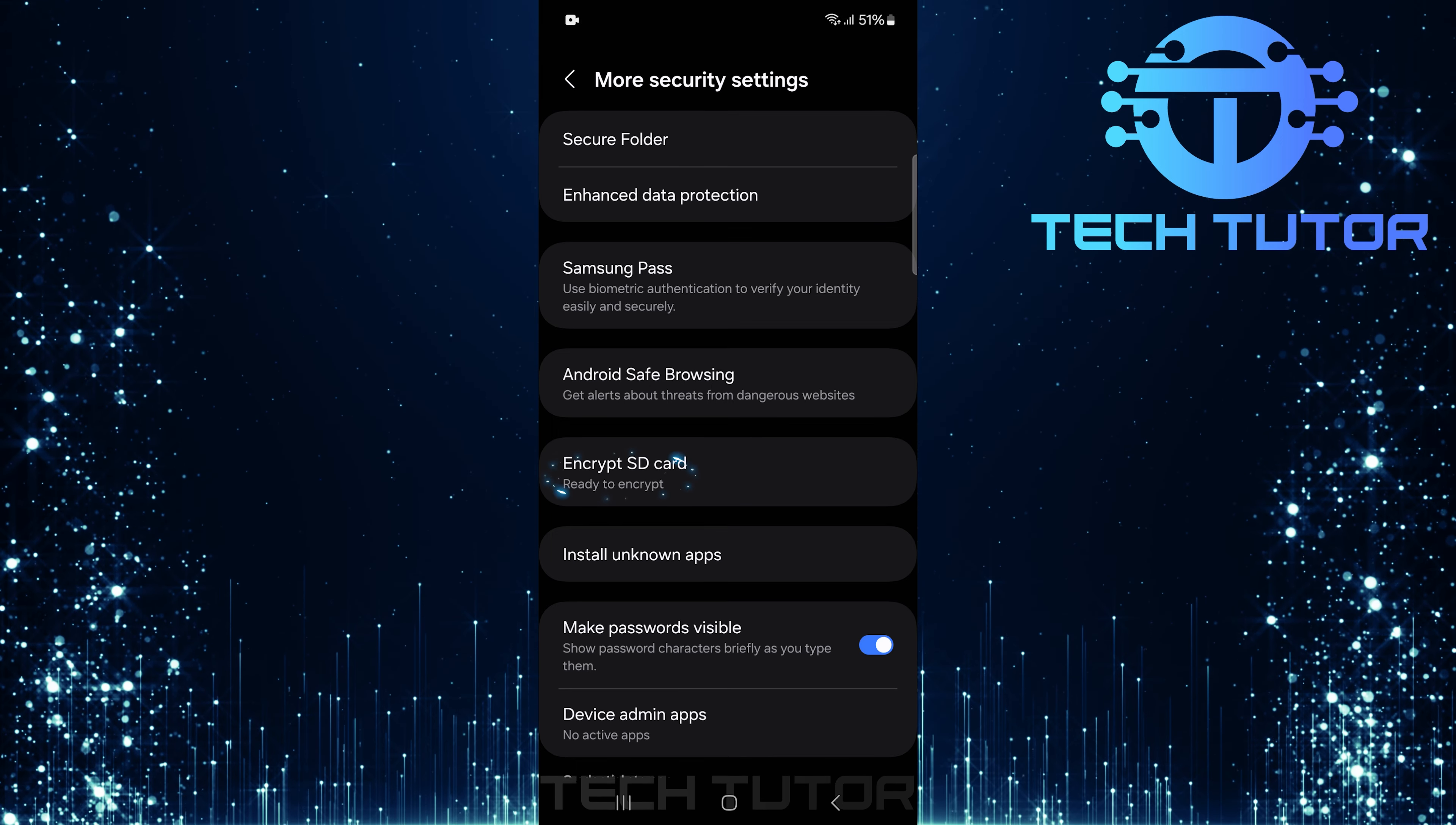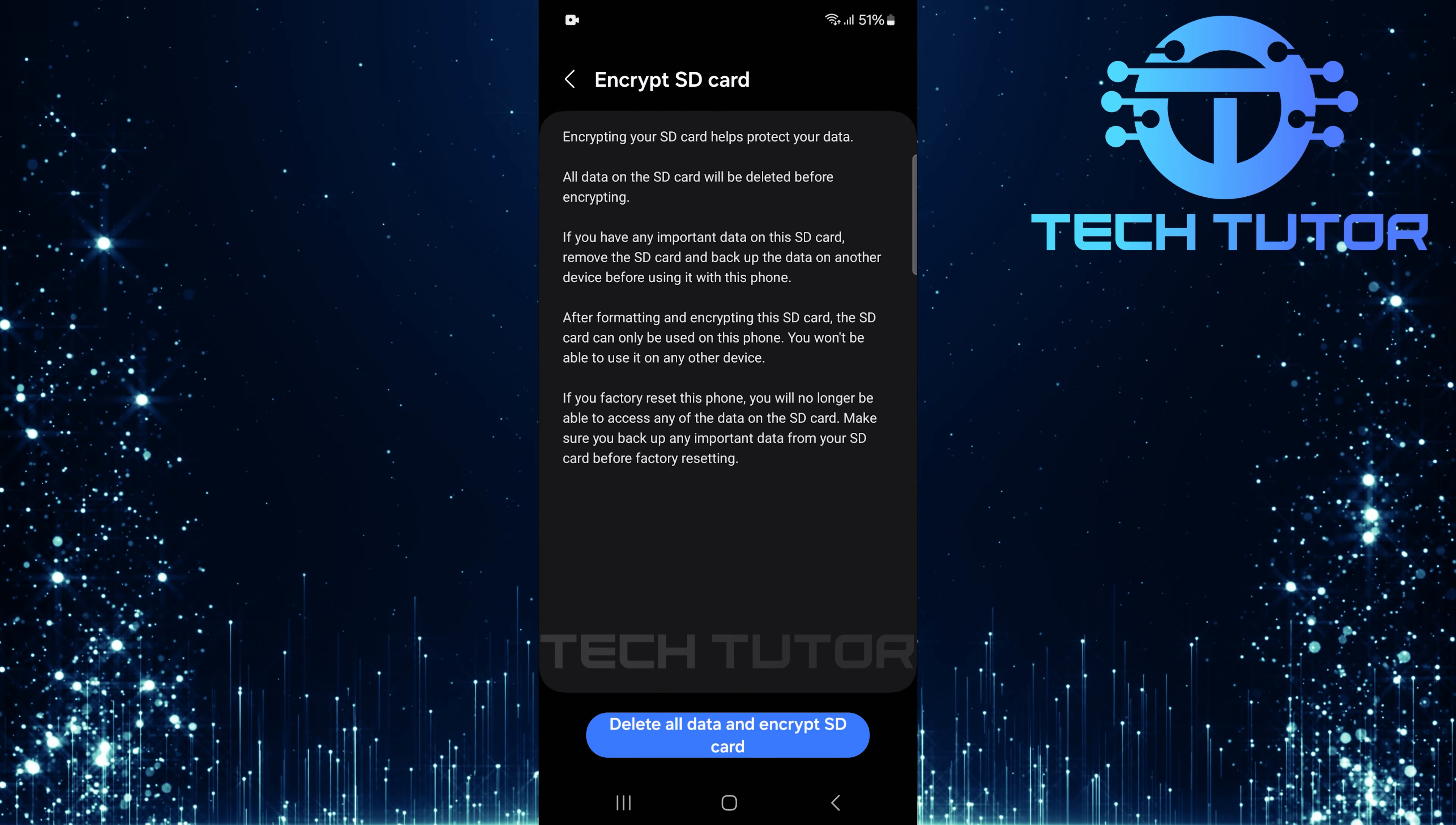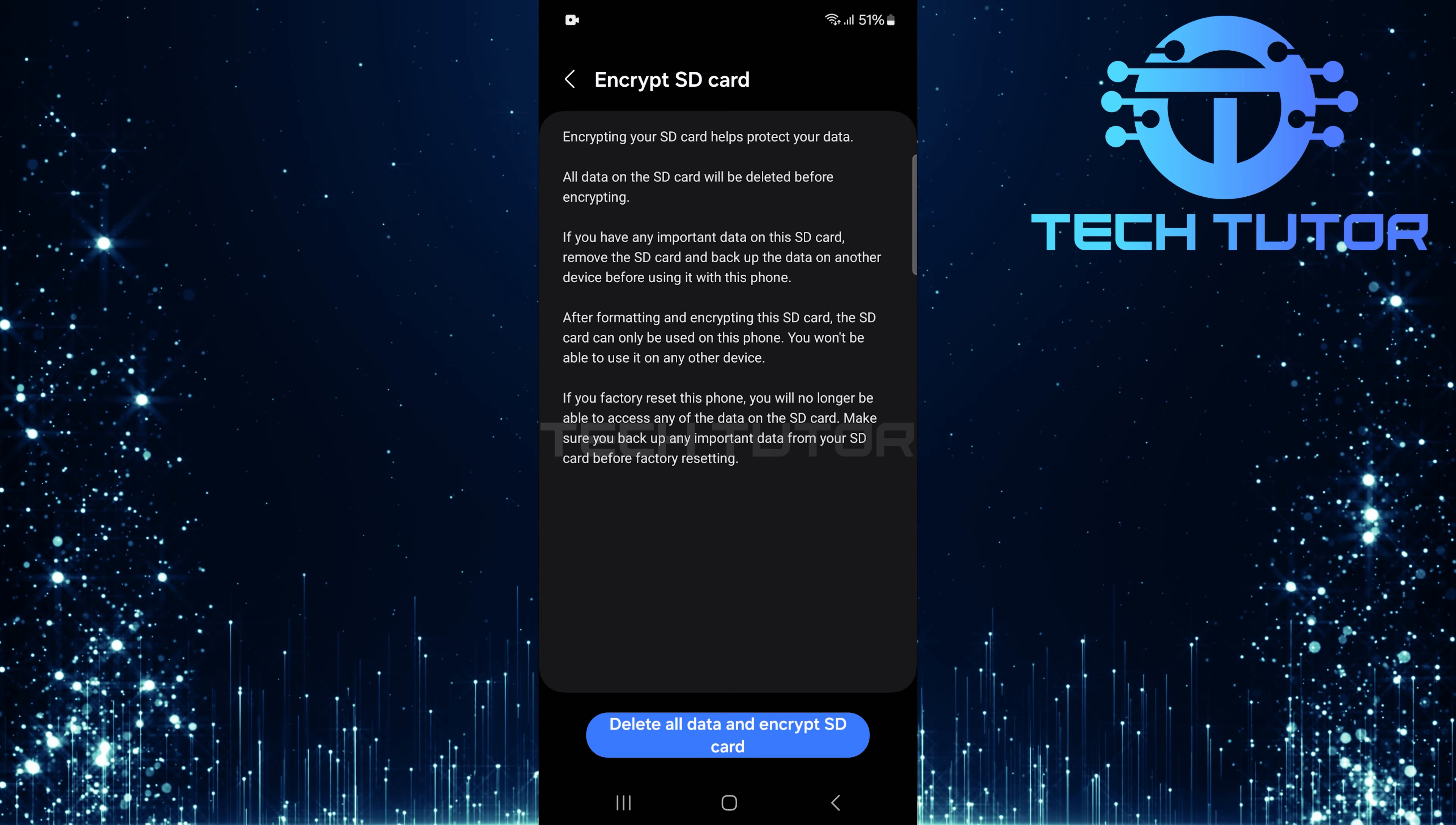Now you'll see an option called Encrypt SD Card. Tap on this option to continue. On this page, you'll find more information about what encrypting your SD card entails.